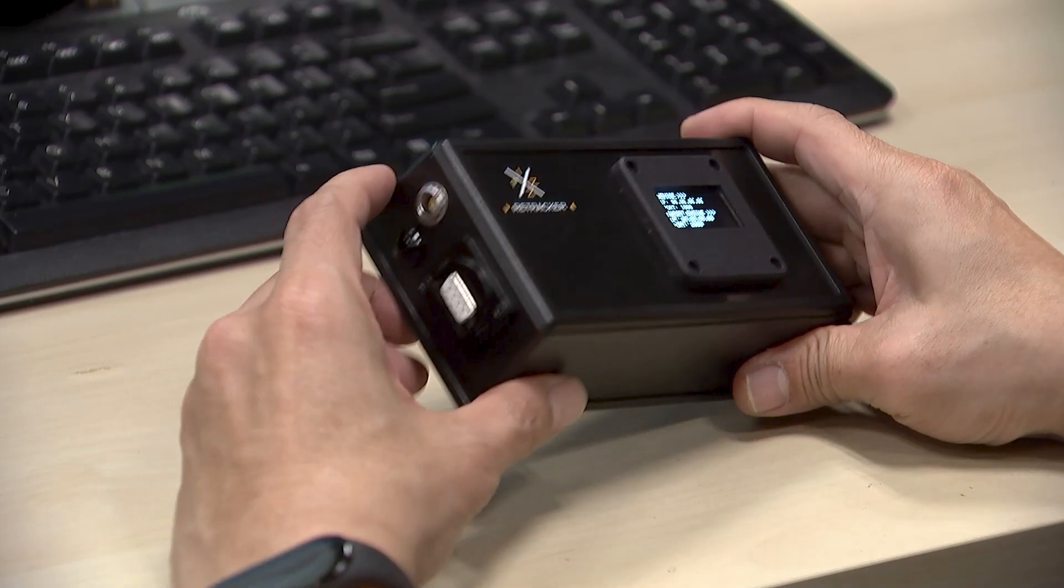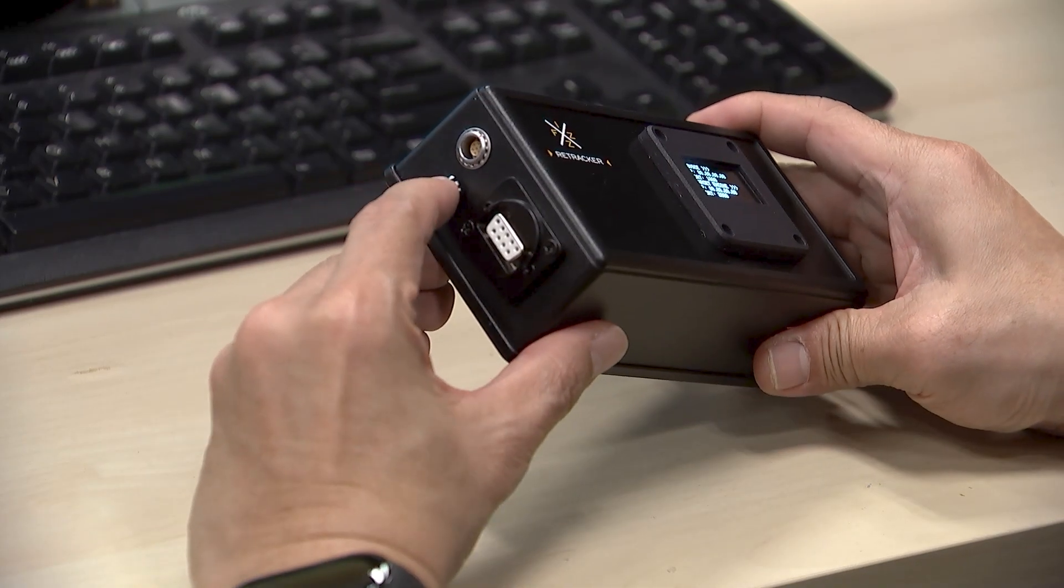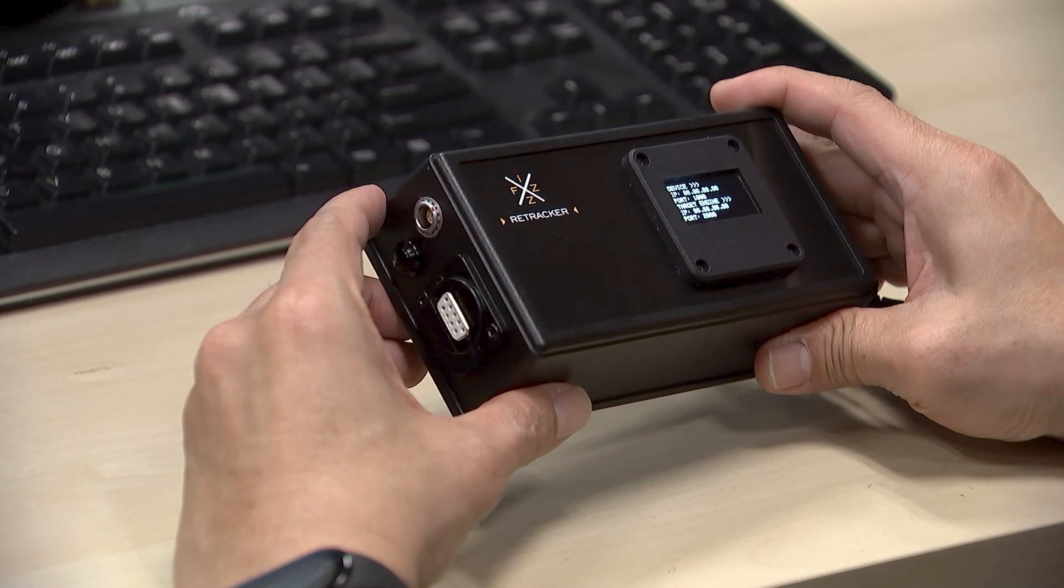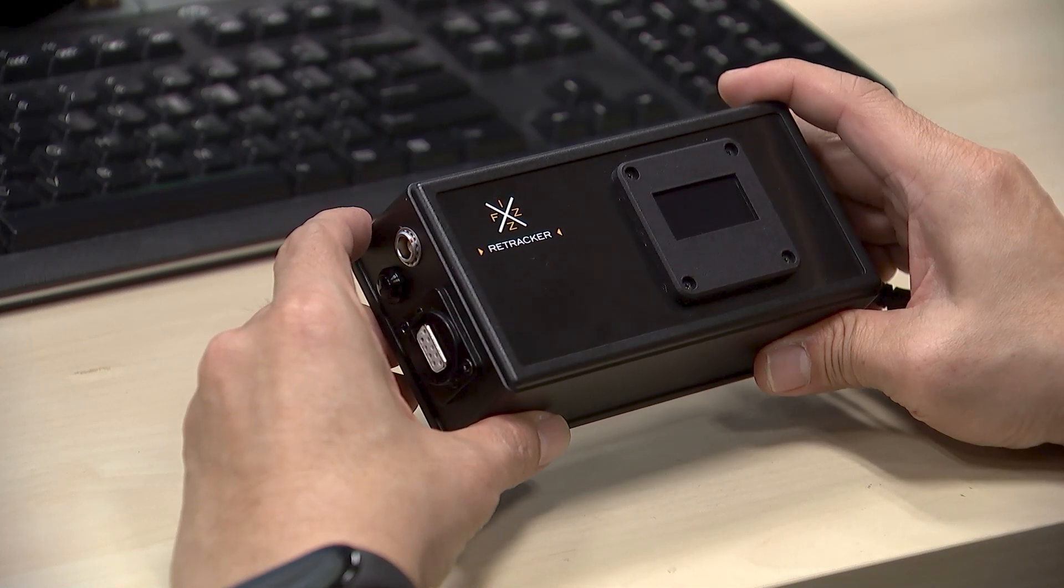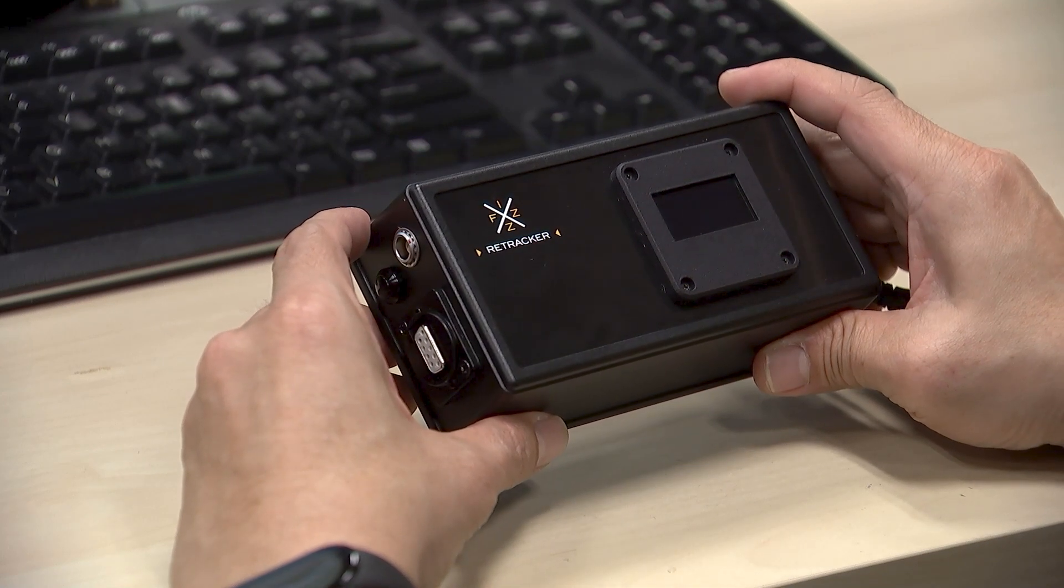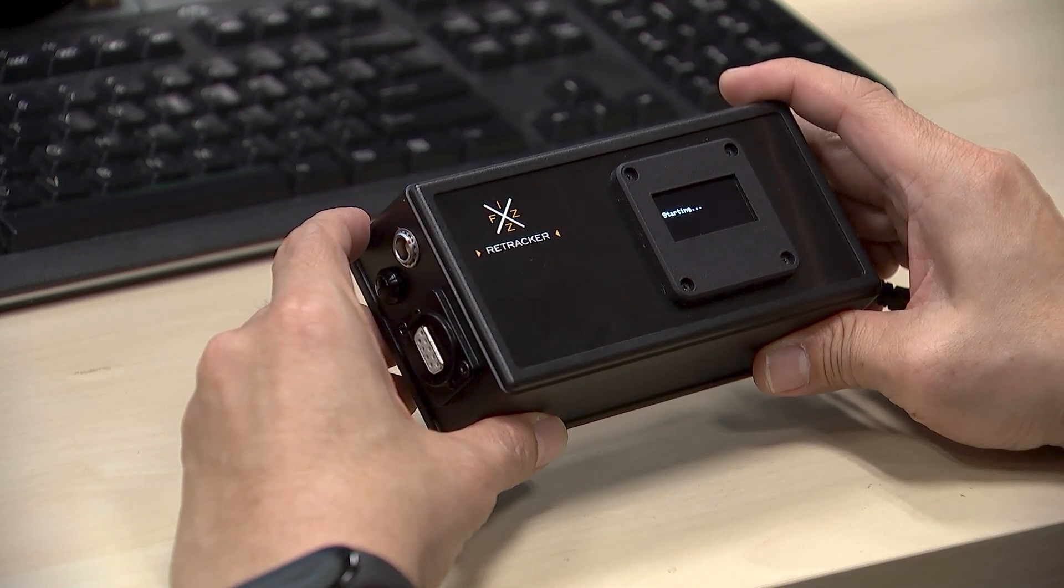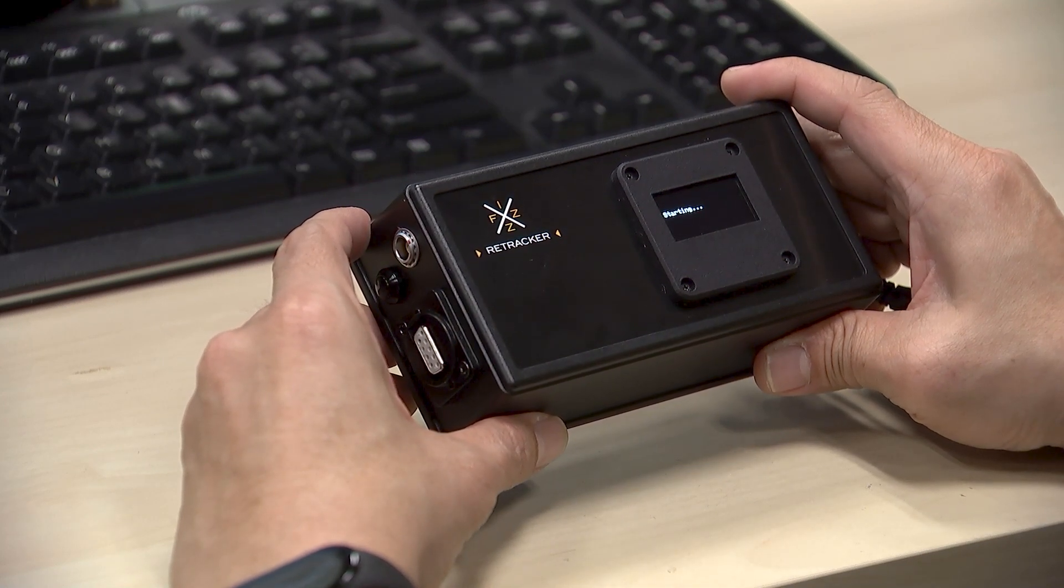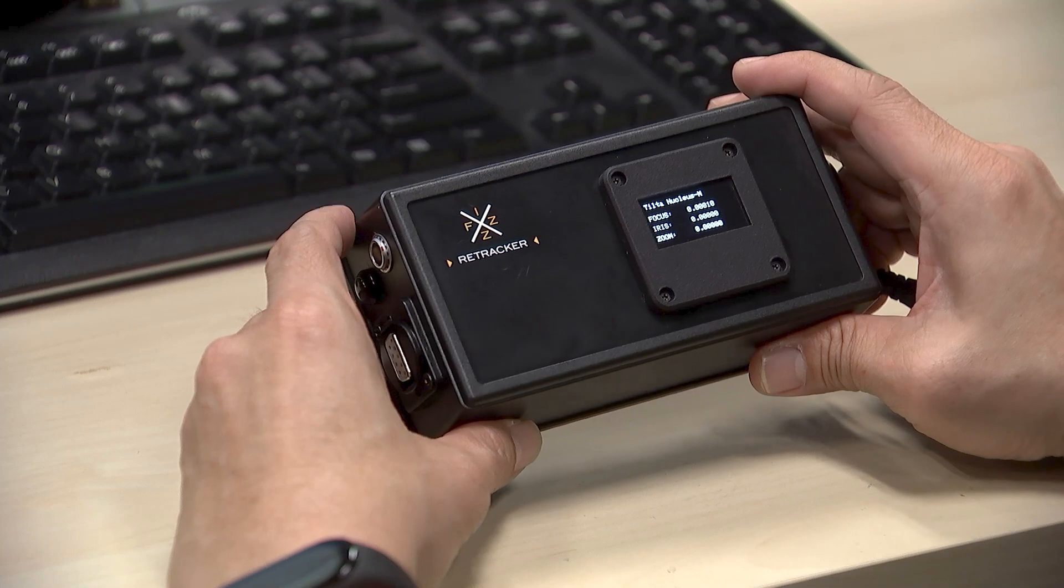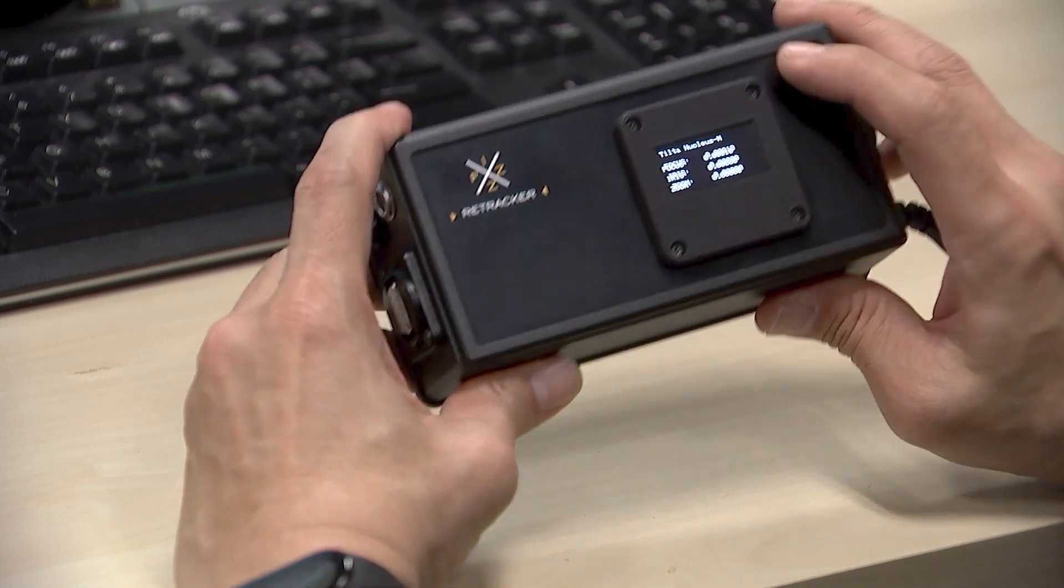To apply the changes, restart the Fizz unit. After the restart, the LED screen will display your selected options along with the newly configured network settings.